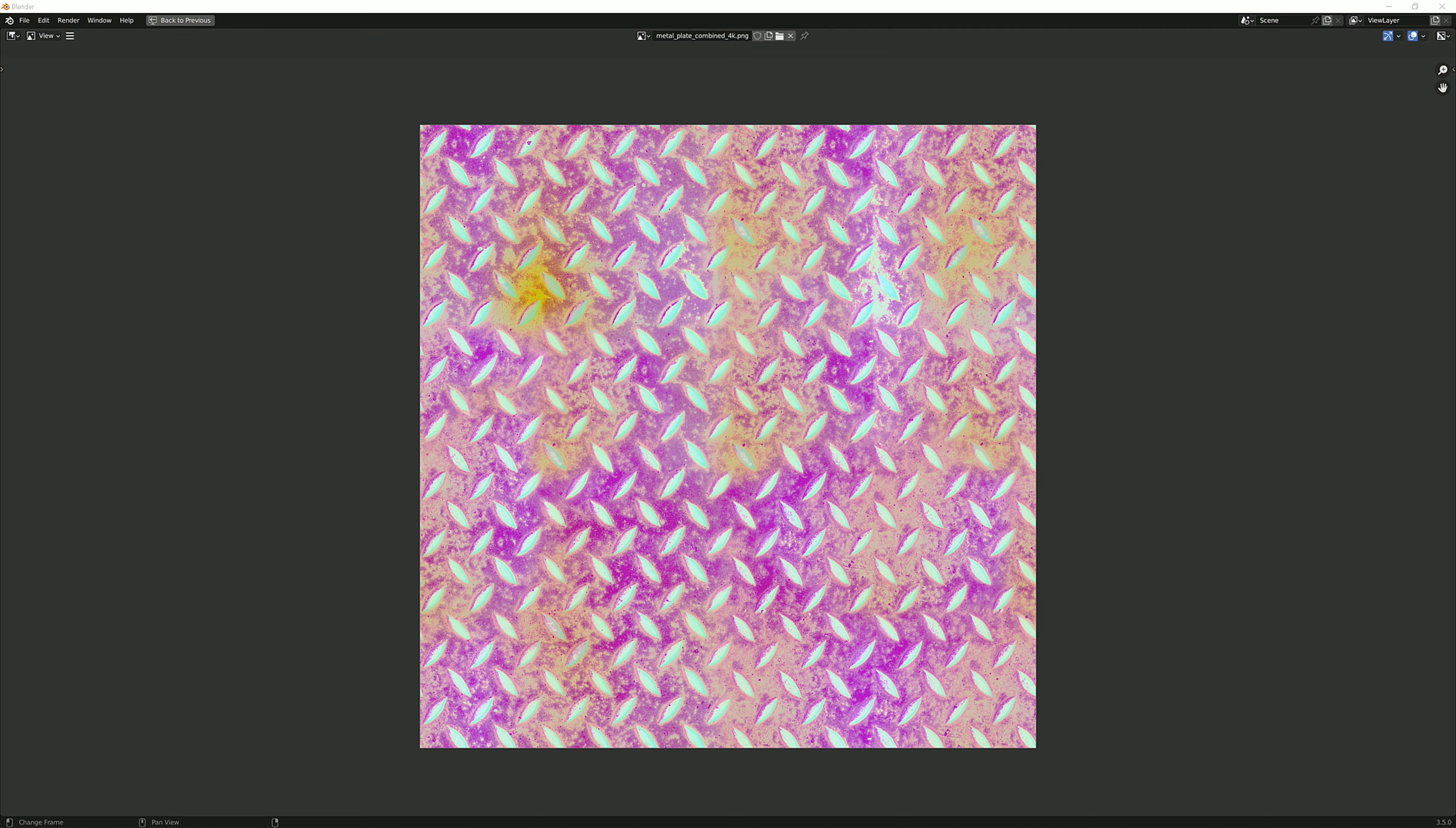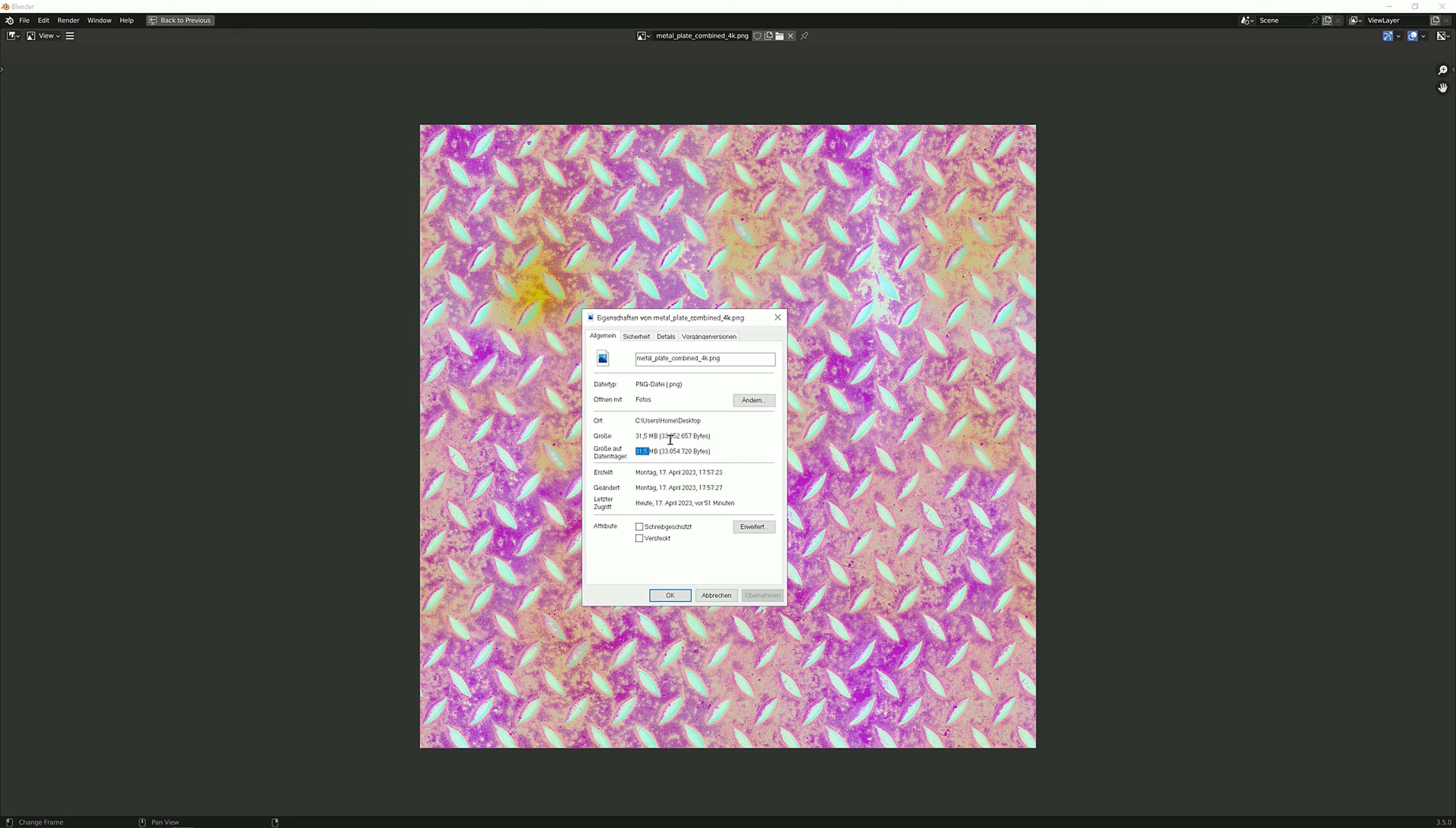So why is this so much smaller than the other textures? Well, first of all, because this is just one file while the other ones were three. And the other one is that the other three files might have some channels which are unused, while we are using three channels here to maximum potential. So let me show you how to do that.